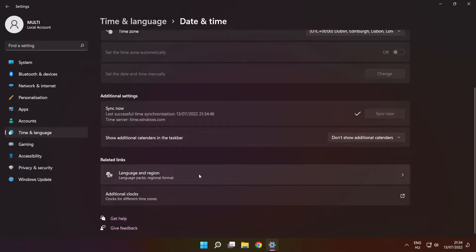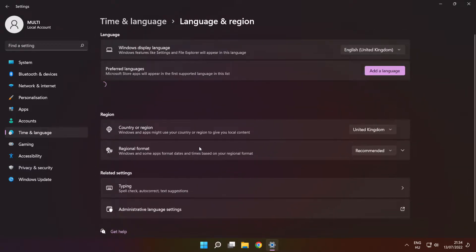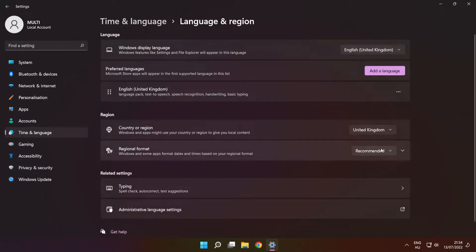Click 'Language and Region Settings.' Set your region. Close the window.